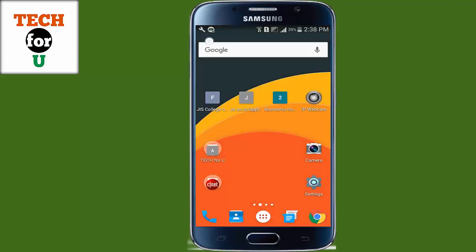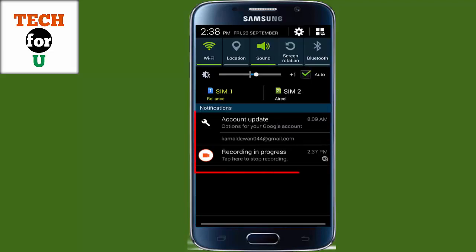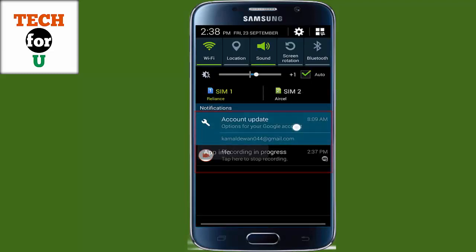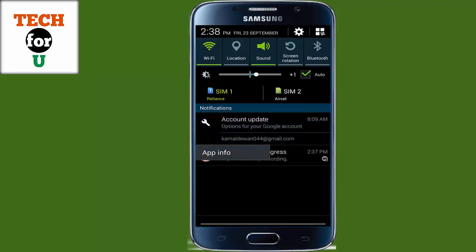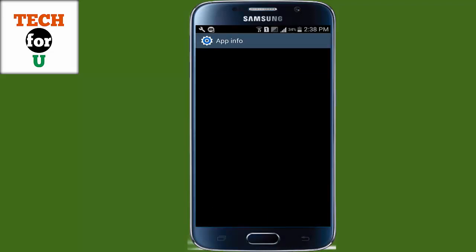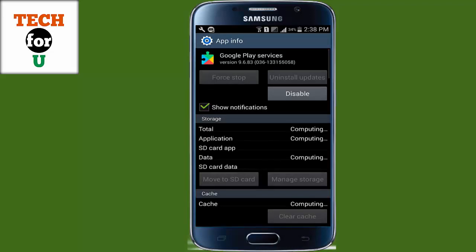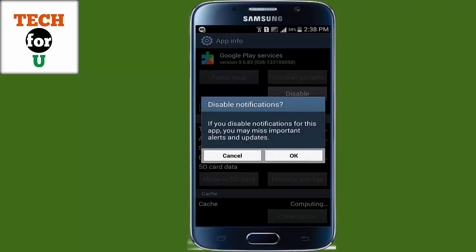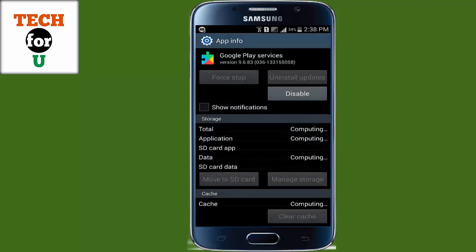To stop such notifications, just long press on the notification and it will show app info. Go ahead and uncheck the notification. Now you are not getting any notification from that app.